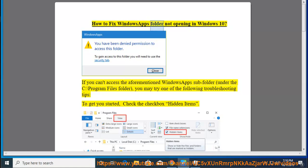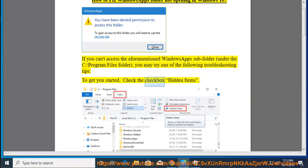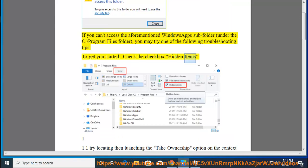How to fix Windows apps folder not opening in Windows 10. If you can't access the aforementioned WindowsApps subfolder under the C:\Program Files folder, you may try one of the following troubleshooting tips. To get you started, check the checkbox hidden items.